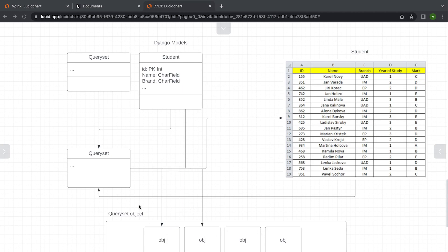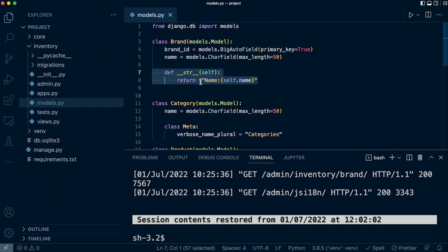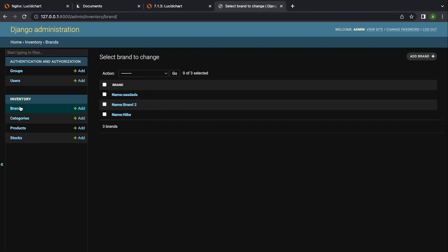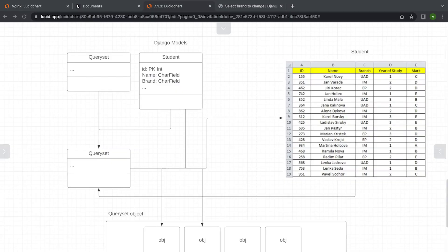So if we go back into the brands table — remember, we've run a query, returned that data, and we're now displaying all those objects returned from the database. Because they are instances of our brand model, and the brand model has the dunder string method defined, we are then returning the name of each of those objects. So maybe you can start to see how this is all being connected together behind the scenes.